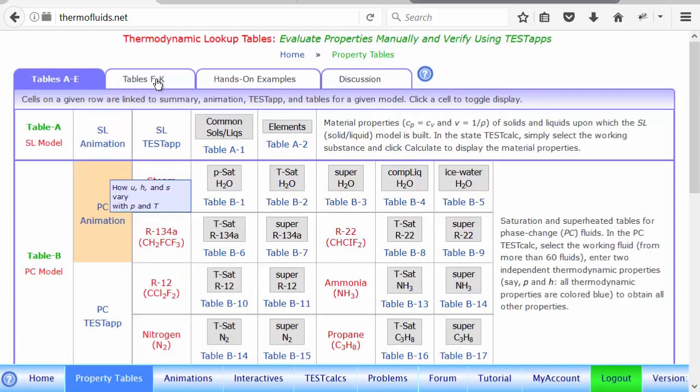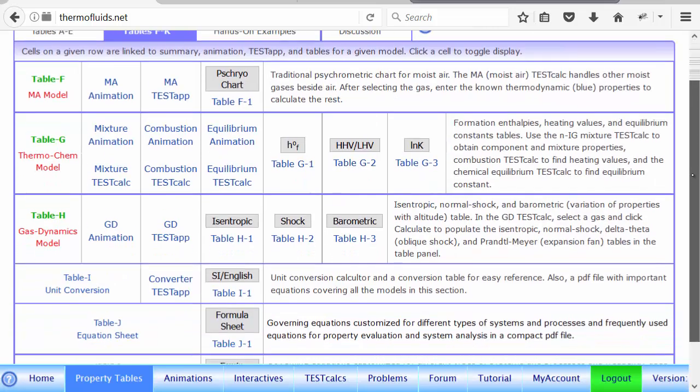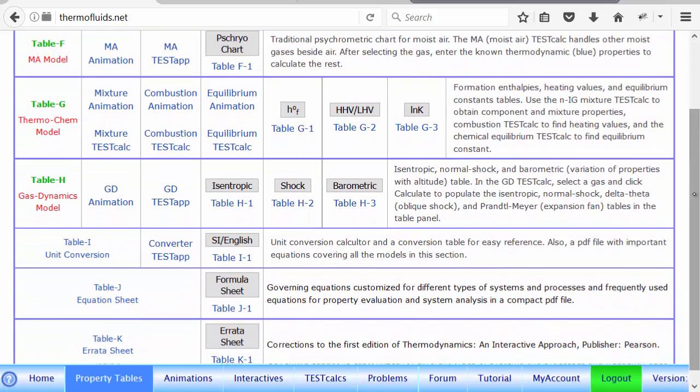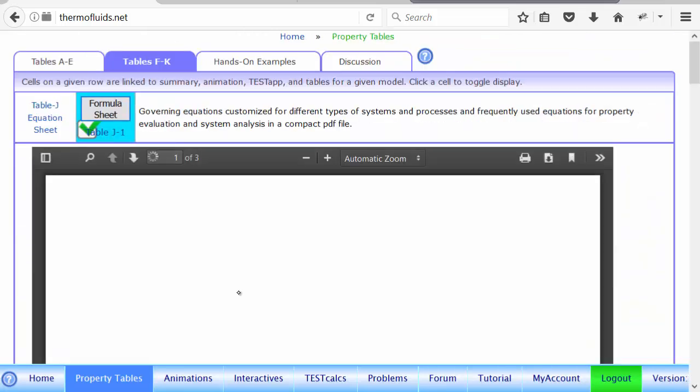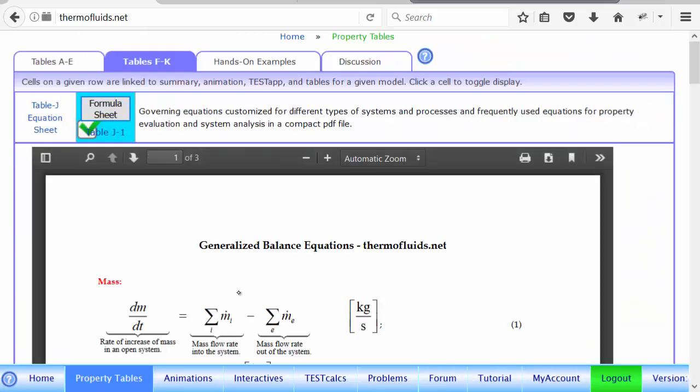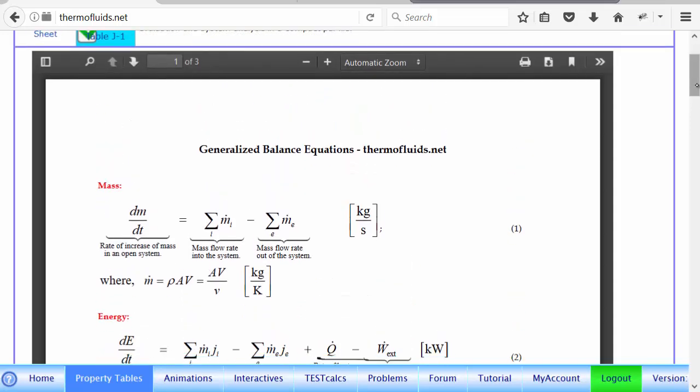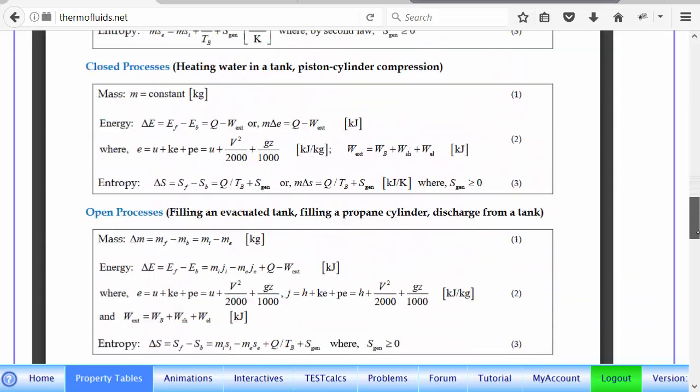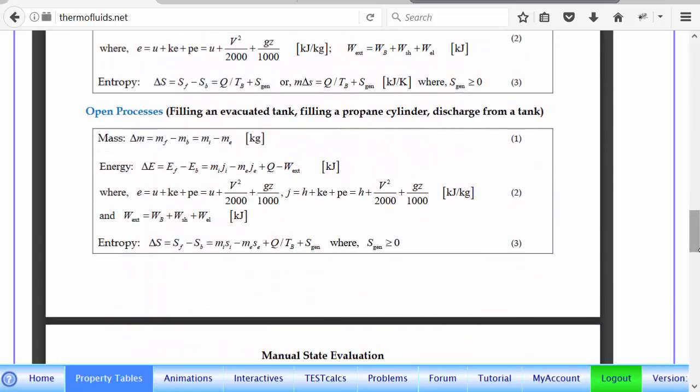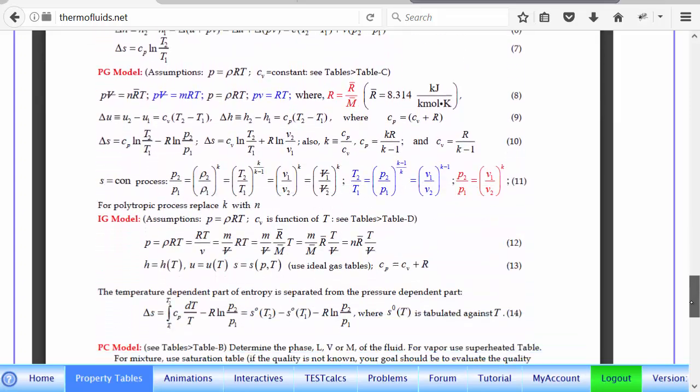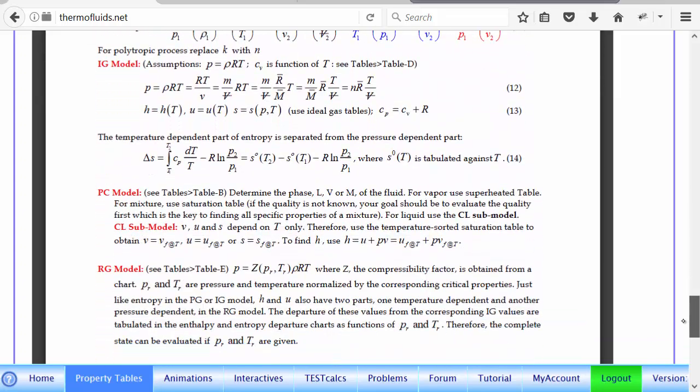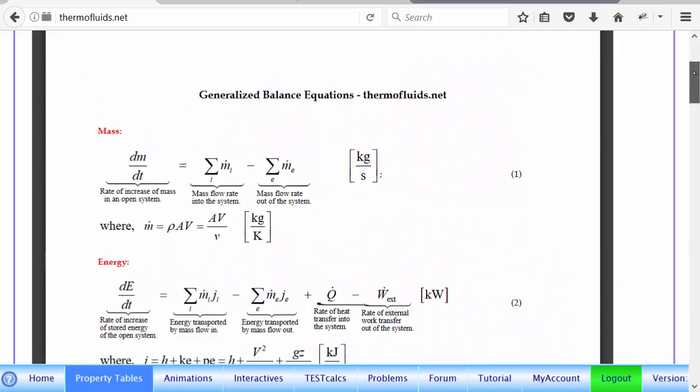And also, in table F through K, you'll find in addition to the standard tables and charts, there is also table J, an equation sheet for frequently used in thermodynamics. Generally, these equations are quite handy. Whenever you want to solve a problem manually, many of these equations are used.